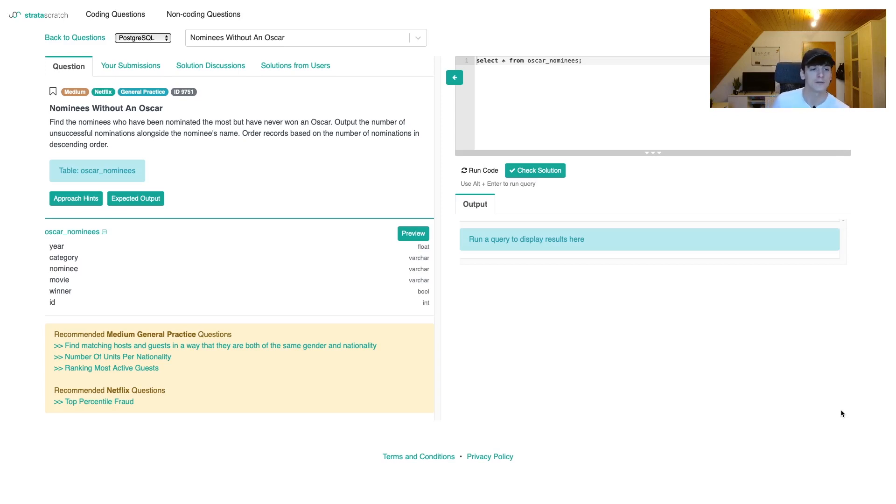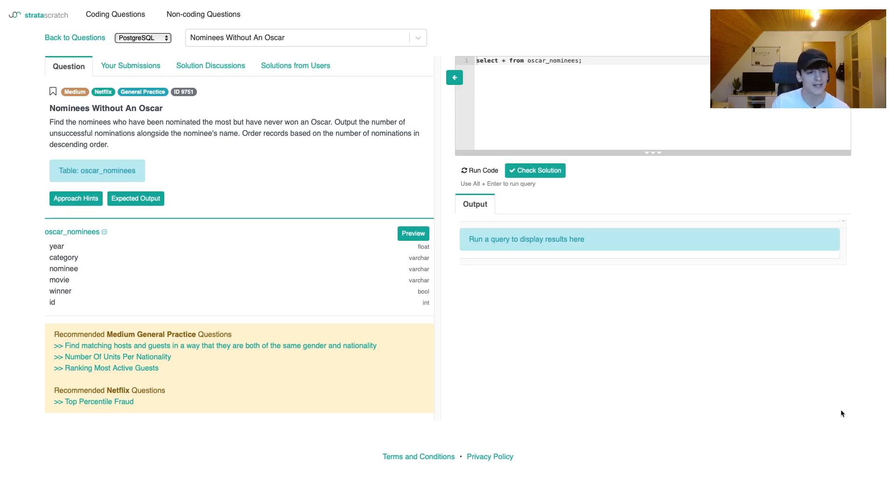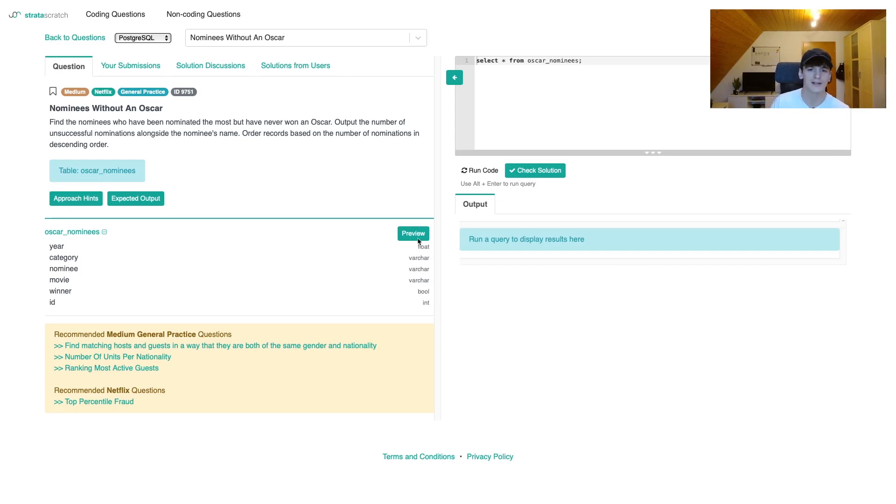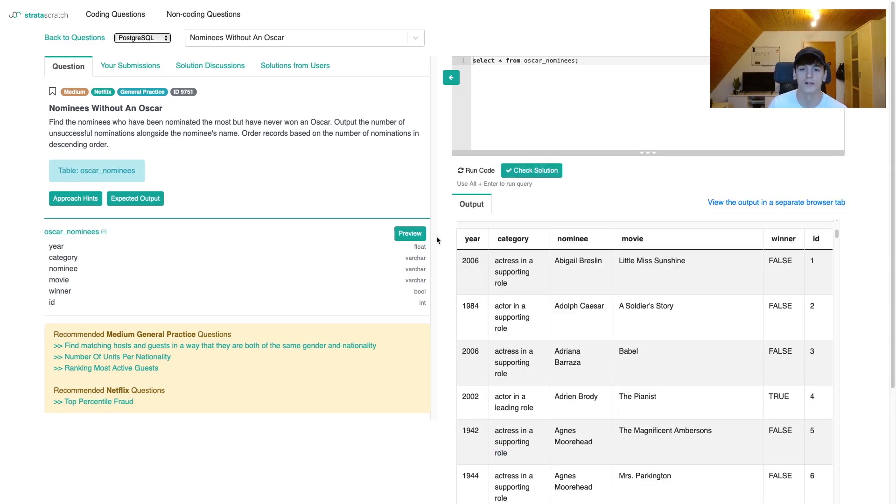We only have one table called Oscar nominees containing a few fields: year, category, nominee, movie, winner, and ID. Let's just take a look at that preview data to see what we're working with.